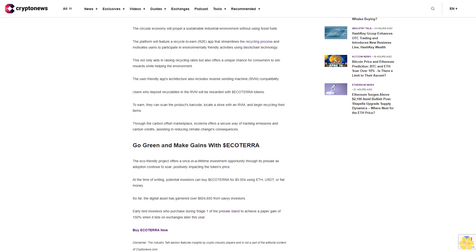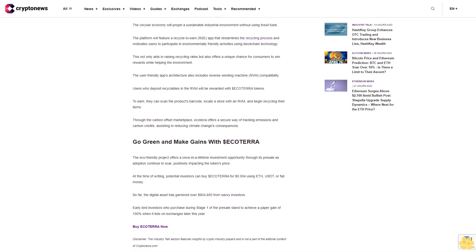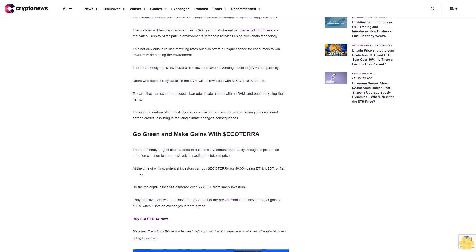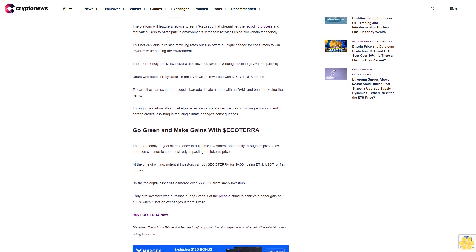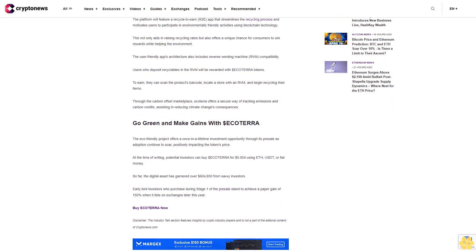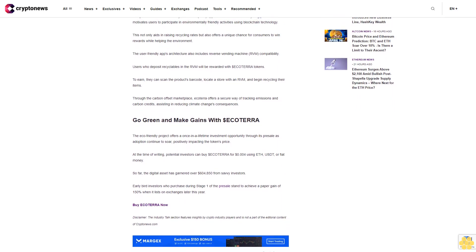The user-friendly app's architecture also includes reverse vending machine RVM compatibility. Users who deposit recyclables in the RVM will be rewarded with dollar Ecoterra tokens. To earn, they can scan the product's barcode, locate a store with an RVM, and begin recycling their items.